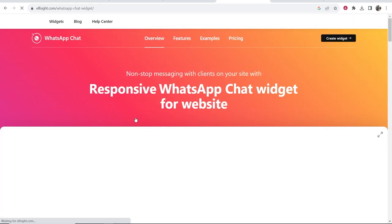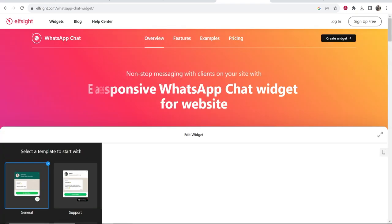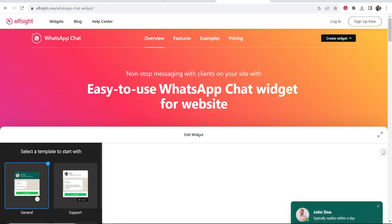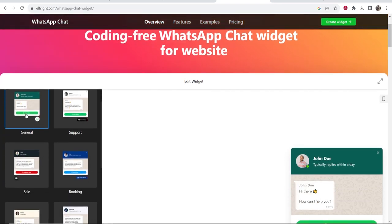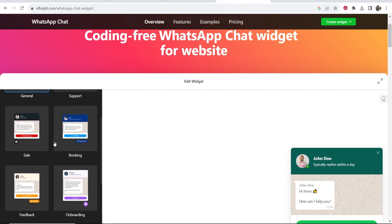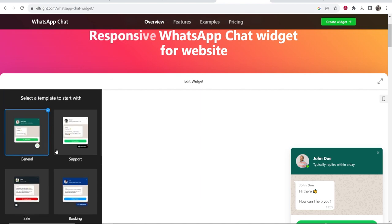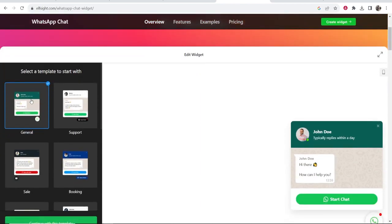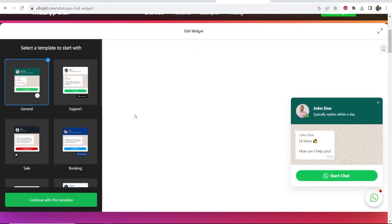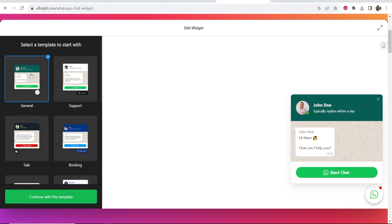Go ahead and click on that and you can create a WhatsApp widget for free and then embed it onto your website. If you scroll down you can choose out of all these different options. I like to just use the general one because it matches the WhatsApp theme. So we're going to click on this.